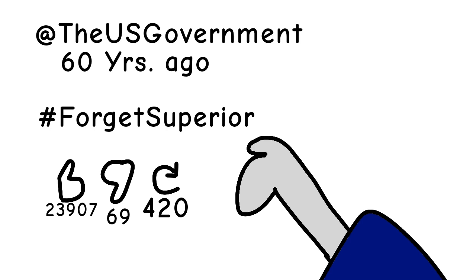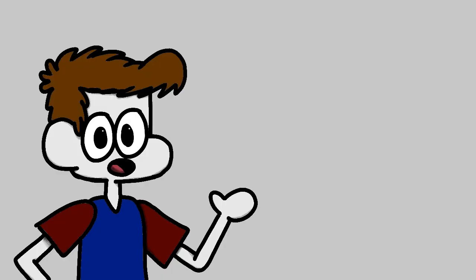However, the government being the government, decided that only the section between Milwaukee and Green Bay was needed, so they approved only that much. It seemed odd because this is exactly what Wisconsin proposed back in 1953.